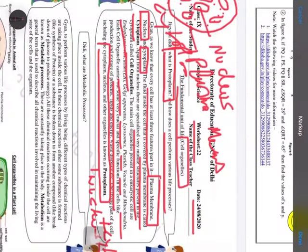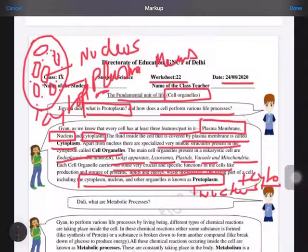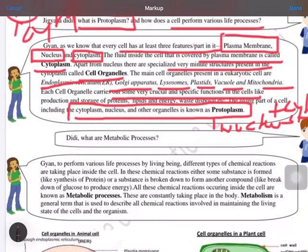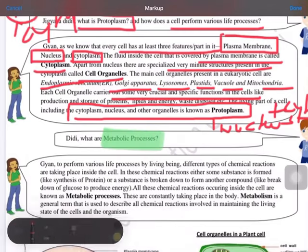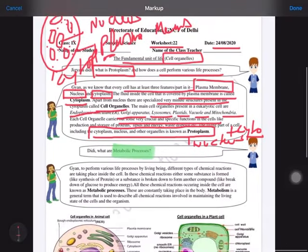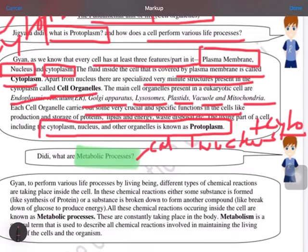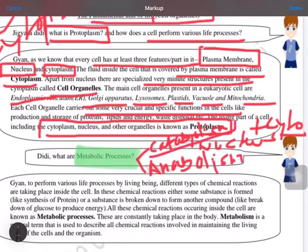The next question is: what are metabolic processes? Metabolic processes involve two things — catabolism and anabolism. Catabolism means a complex substance is broken down into simpler substances. Anabolism means simpler substances are combined together to make different products.